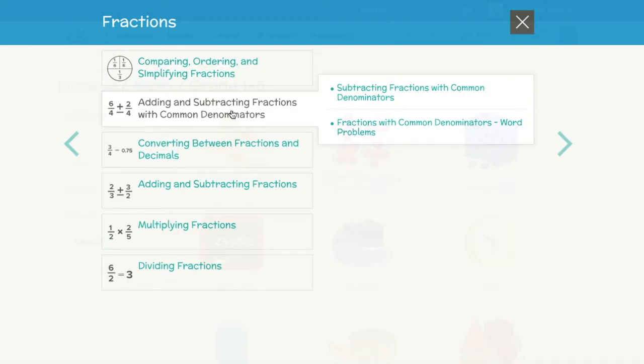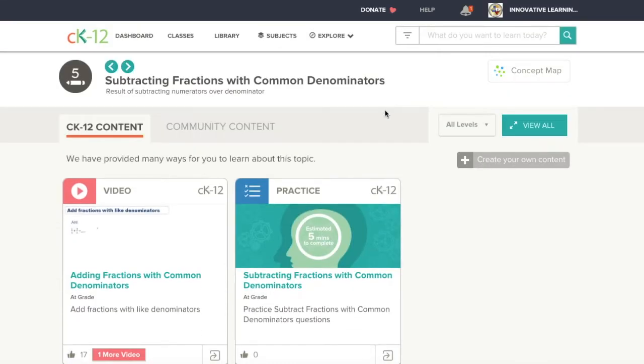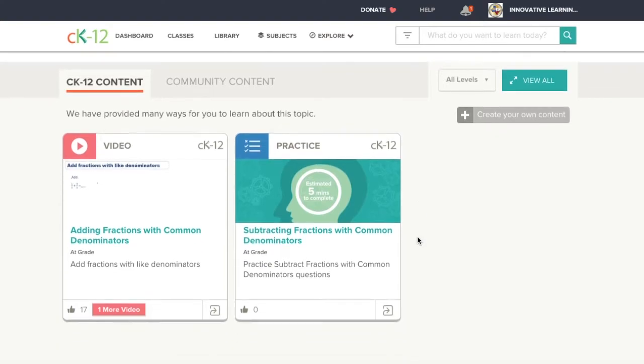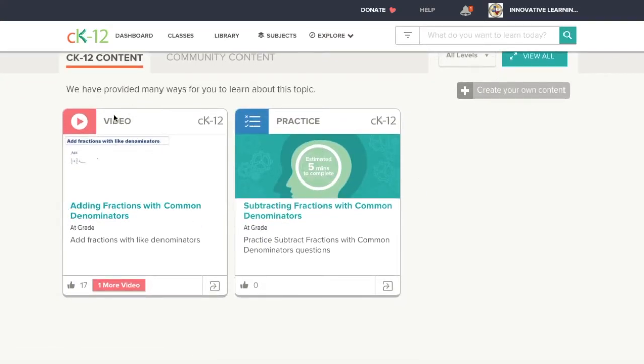I'm choosing fractions and look at this, there's a video and there's some practice. I want my students to look at the video first so I'm going to check it out. Click on the video.